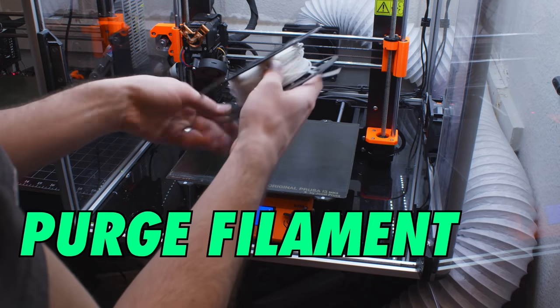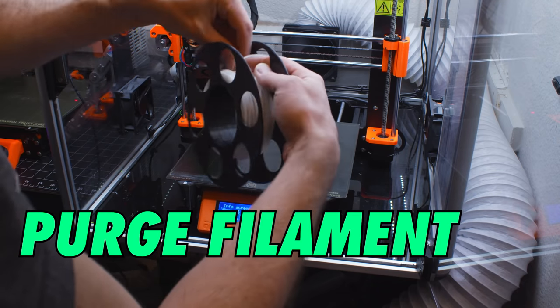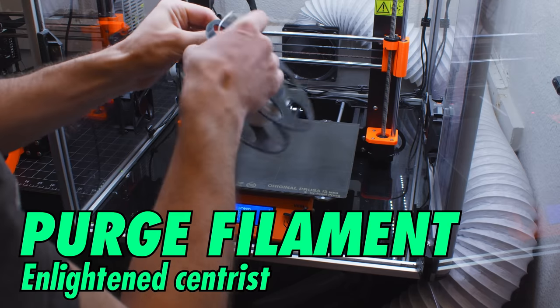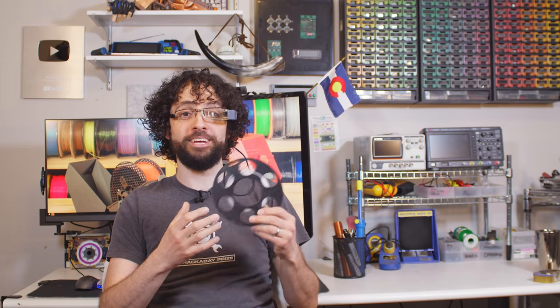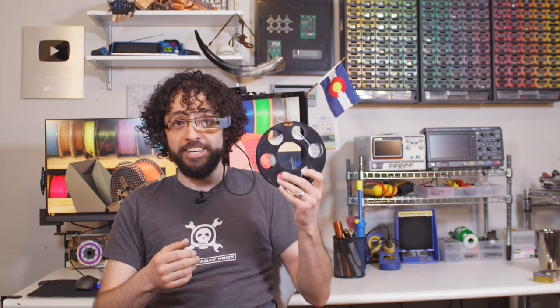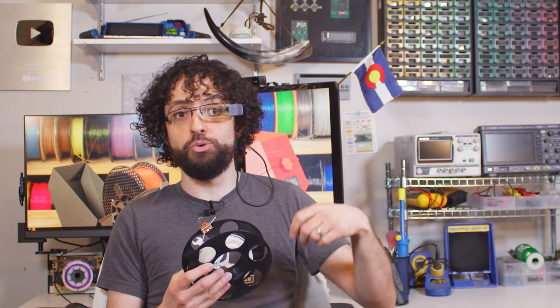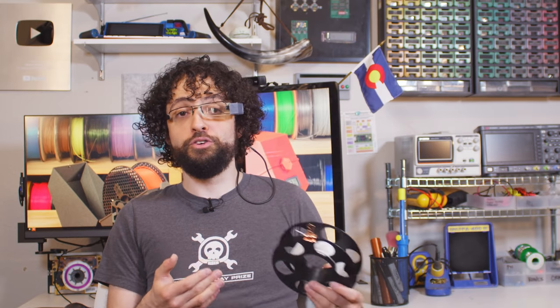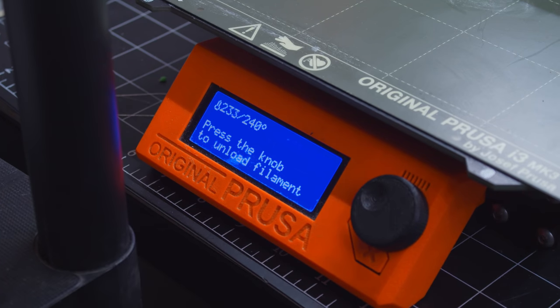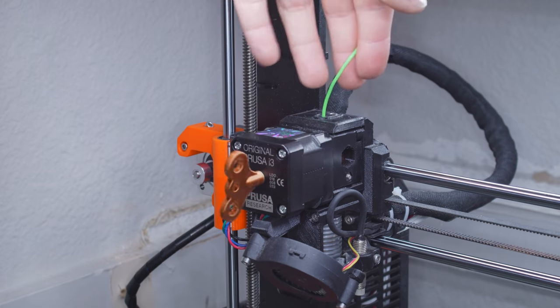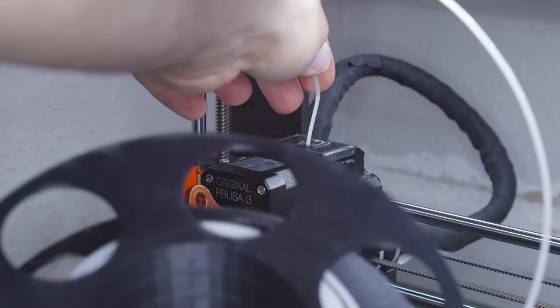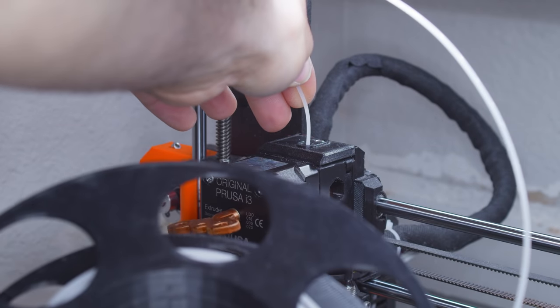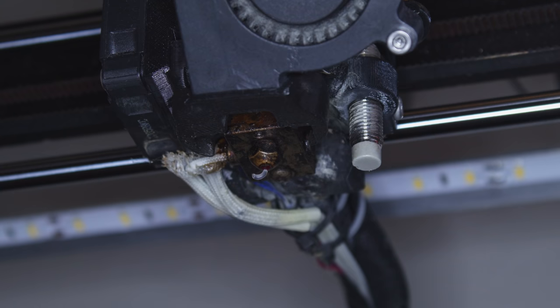This is purge filament. And you've probably seen the spool skulking around the background of some of the B-roll, because this stuff is an all-star. The problem is that when you switch from a low-temperature material to a high-temperature filament, anything trapped in the nozzle is gonna burn. When you go in the opposite direction, switching from high temperature to low temperature, the old filament can solidify, and the new filament might not be able to push it out. This filament melts at 190 degrees and burns above 275 Celsius. So, whenever I switch materials, I just run some of this stuff through the system, eject it, and then load in the new stuff.